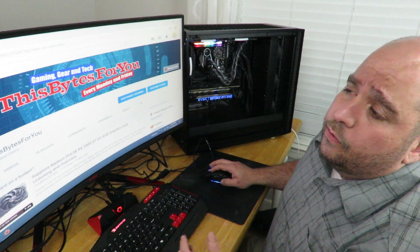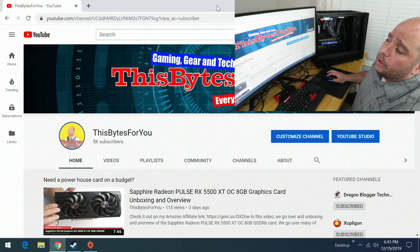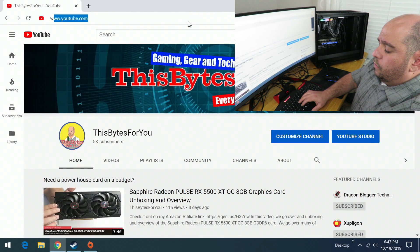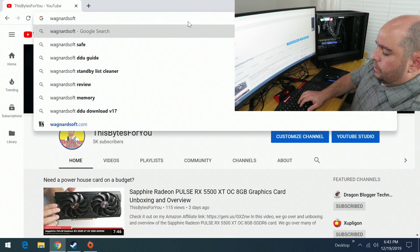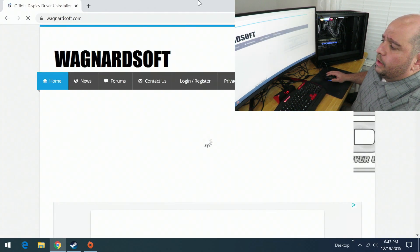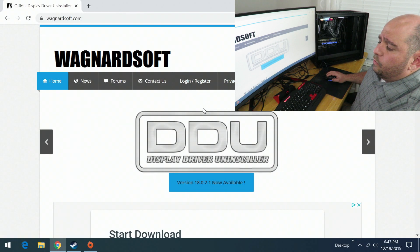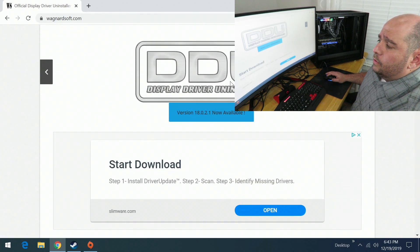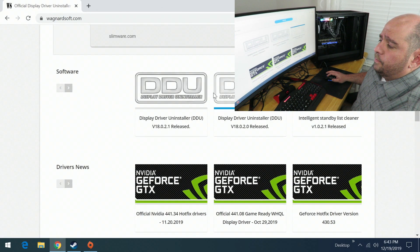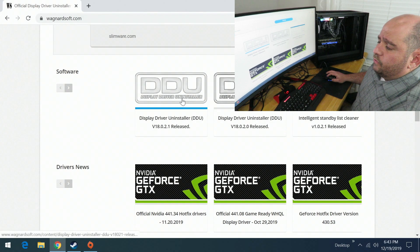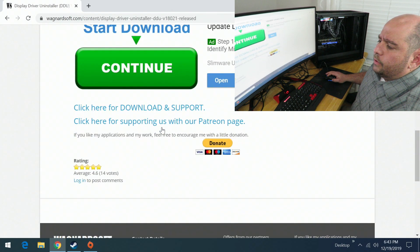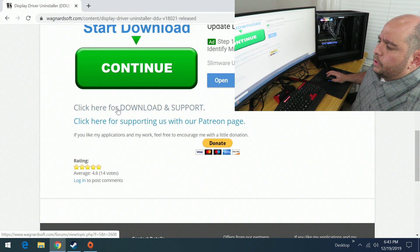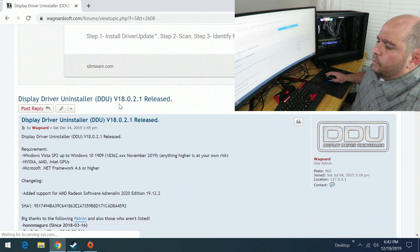First, come over here and go to wagnardsoft.com and download DDU — Display Driver Uninstaller. Scroll down a little bit, download the latest version, scroll down a bit more, click 'here for download and support,' then scroll down more and go to the official download.